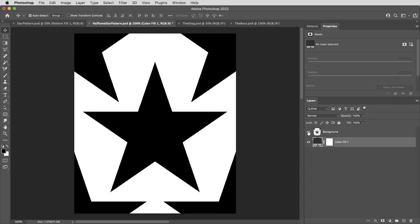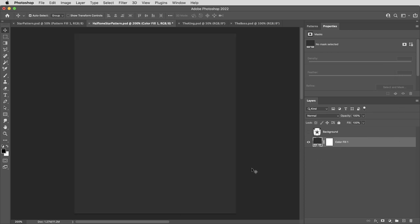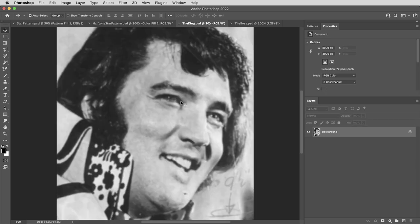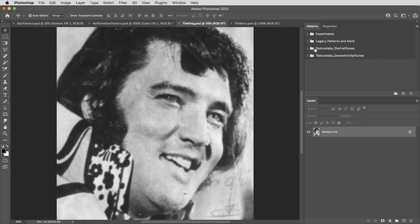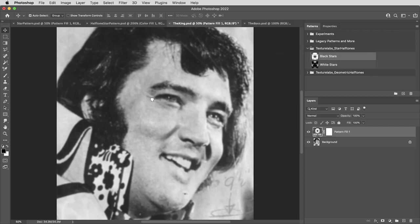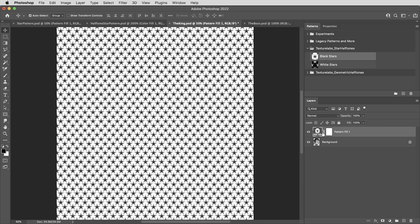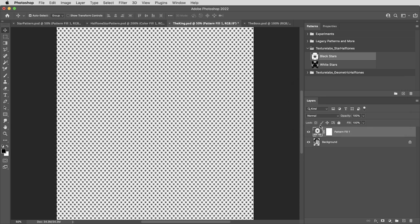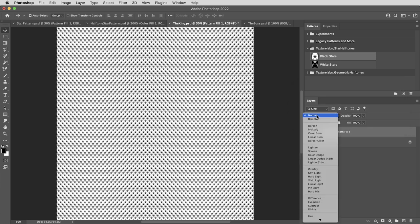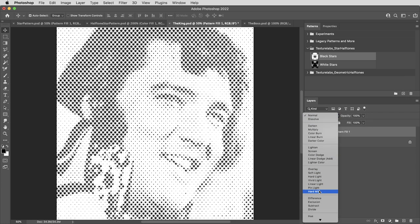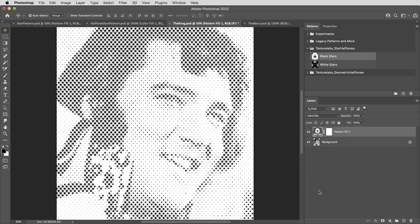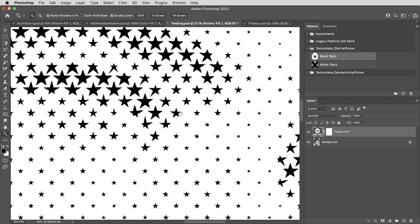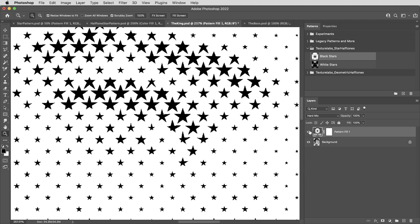All right, then here's what's really cool. This layer underneath doesn't have to be just a solid color. Because on this picture of the king, what I can do is put this pattern on top of the image, I'll scale it down to maybe 50%. And then I'm going to set the pattern layer to hard mix blending mode.